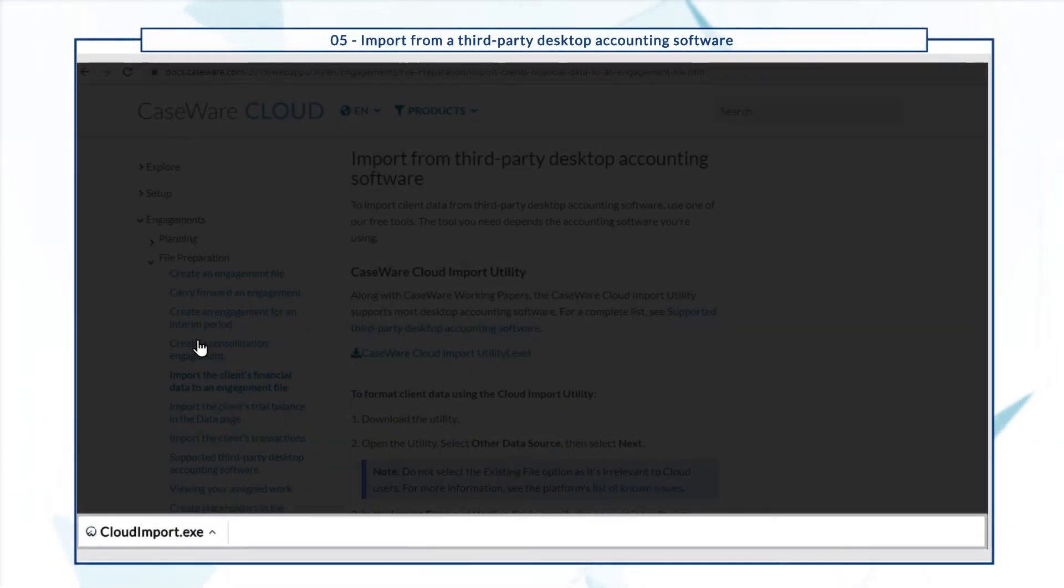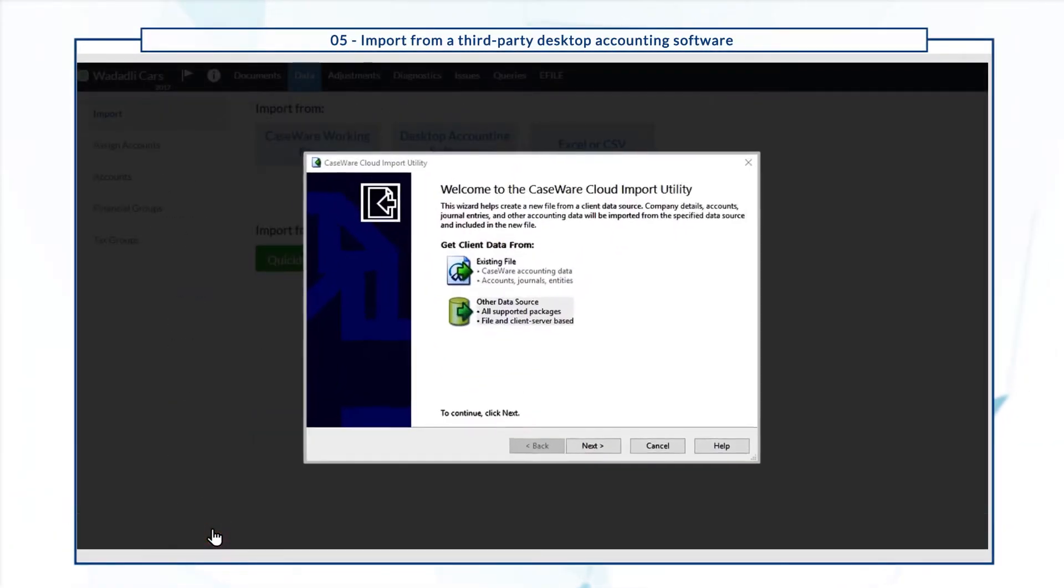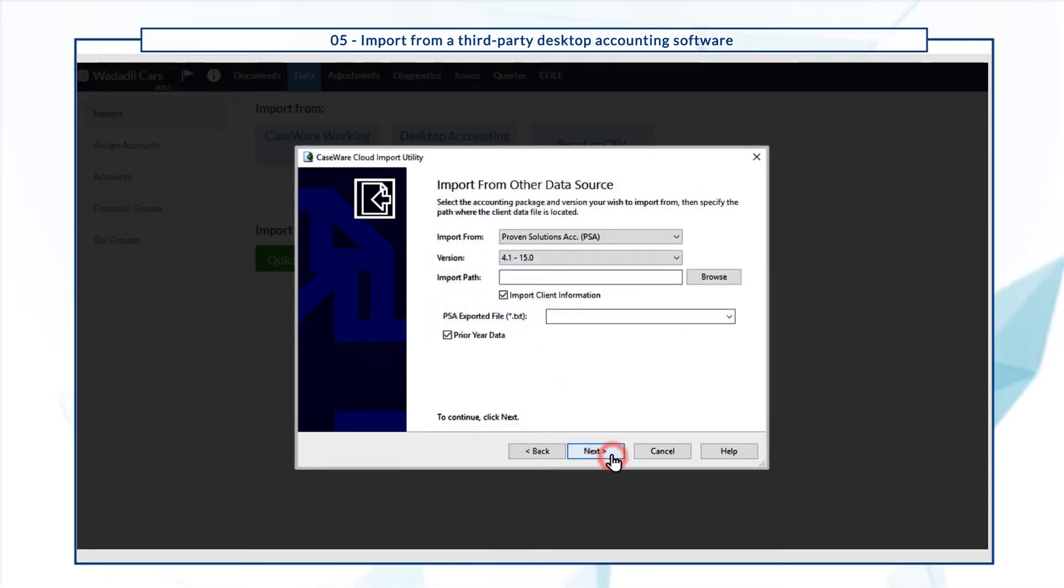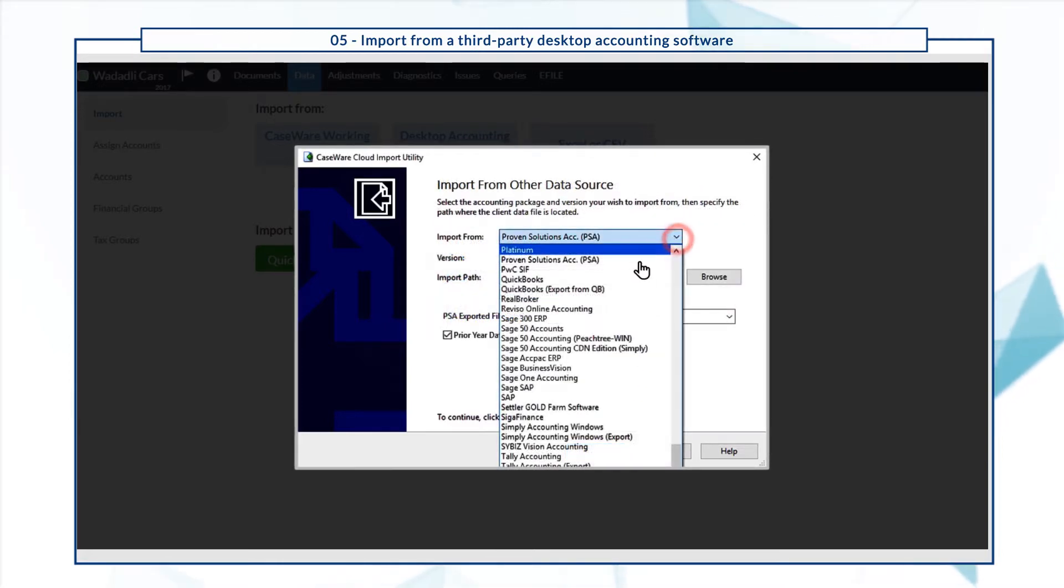Once you launch the import tool, select the default option other data source. In this demo we're importing a Sage file.